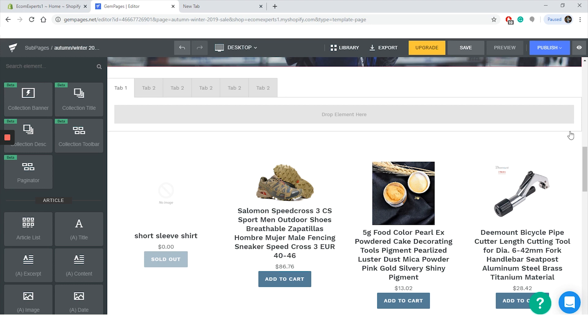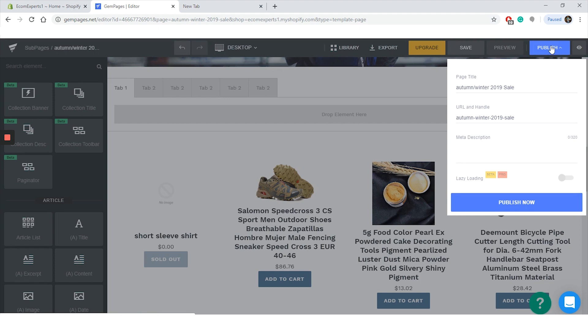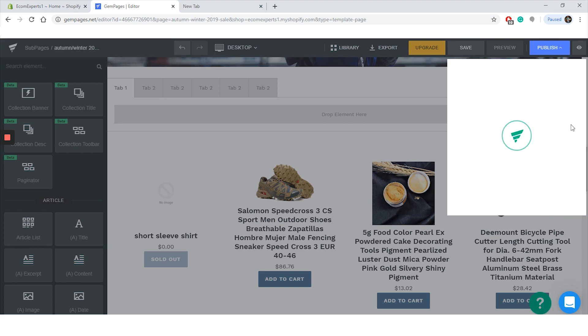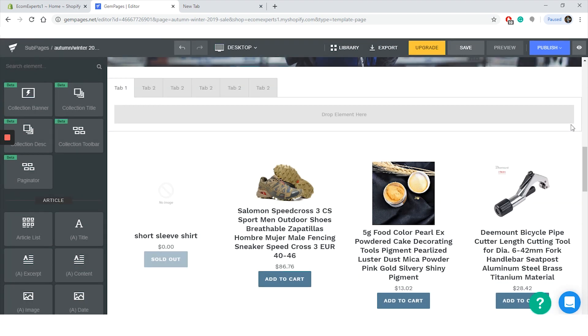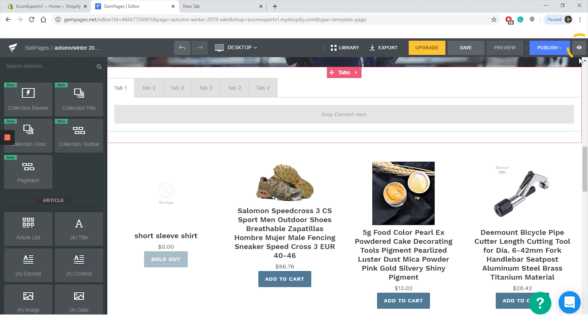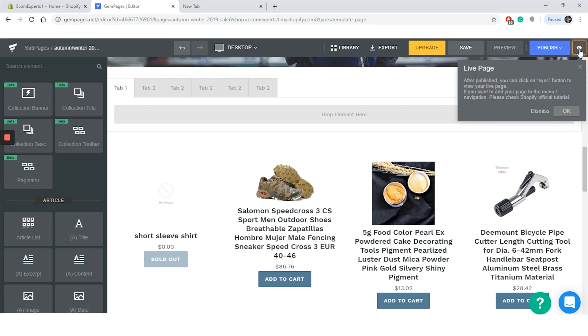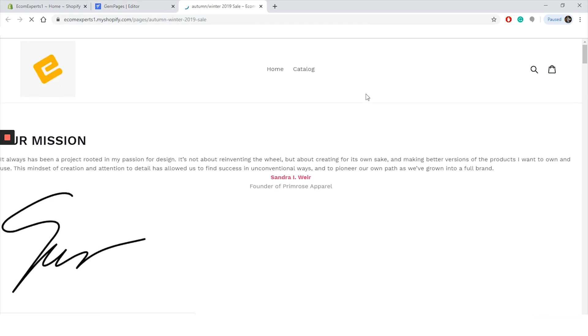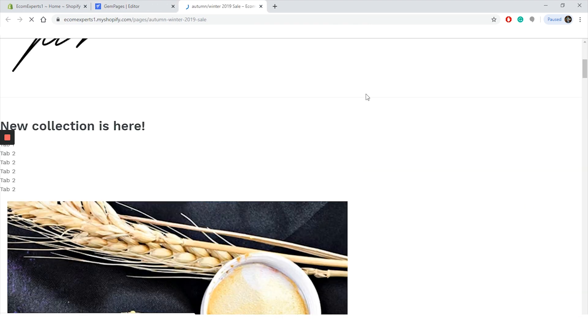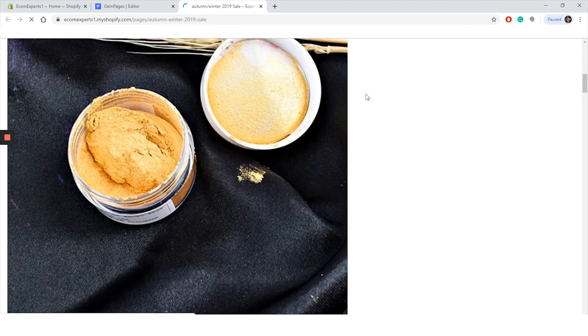All right guys, time to publish this page. So click on the blue button that says publish. Choose your page title, URL, and handle. Also, you can add a meta description and lazy loading. All right, click on publish now. Okay, the page is live, the moment of truth. So click on this little eye on the top right corner and here is our landing page.